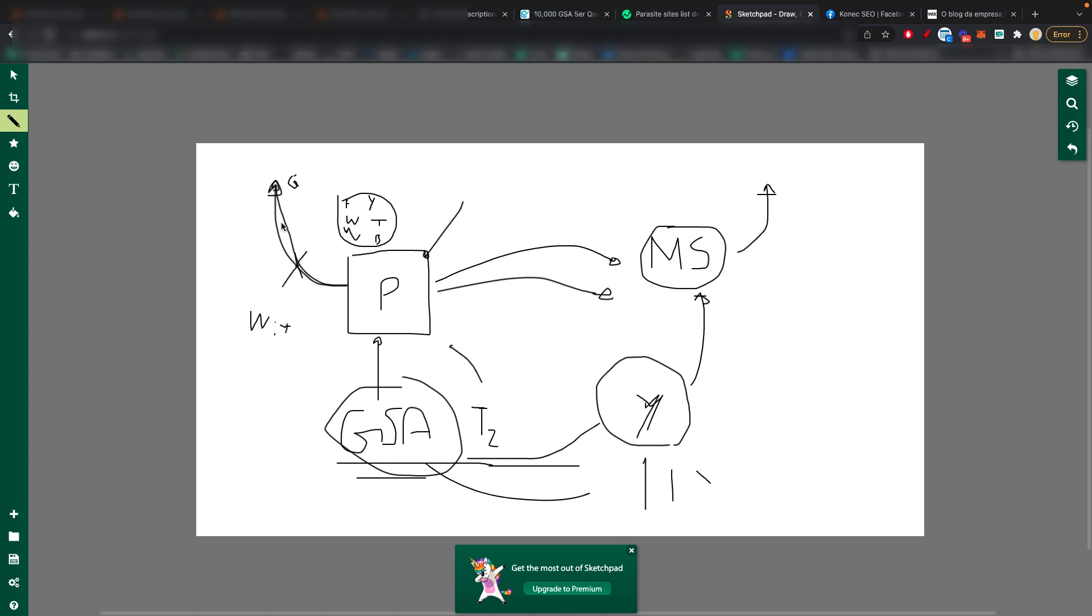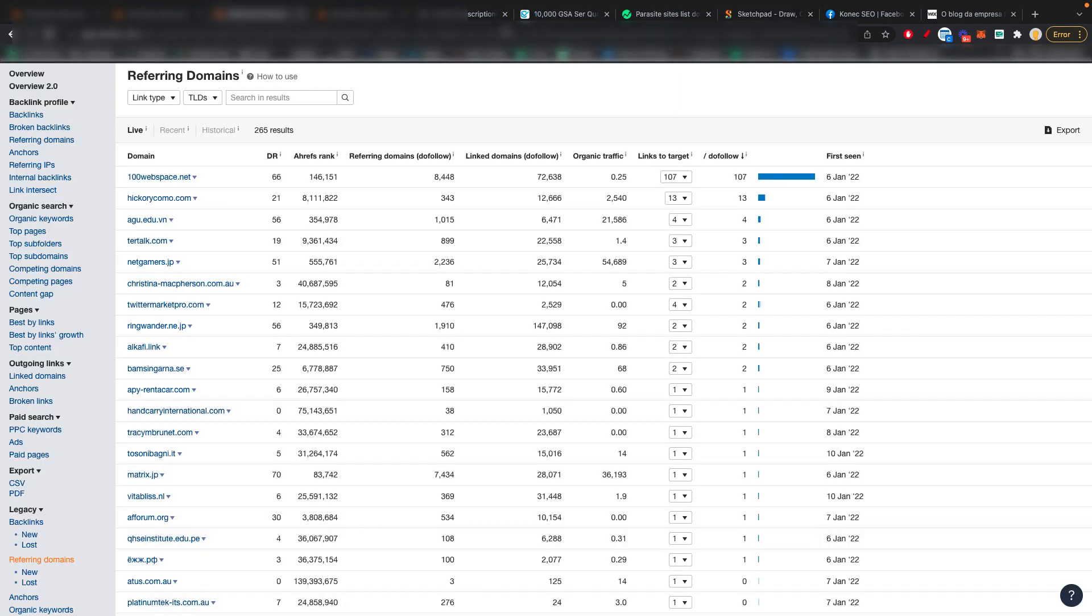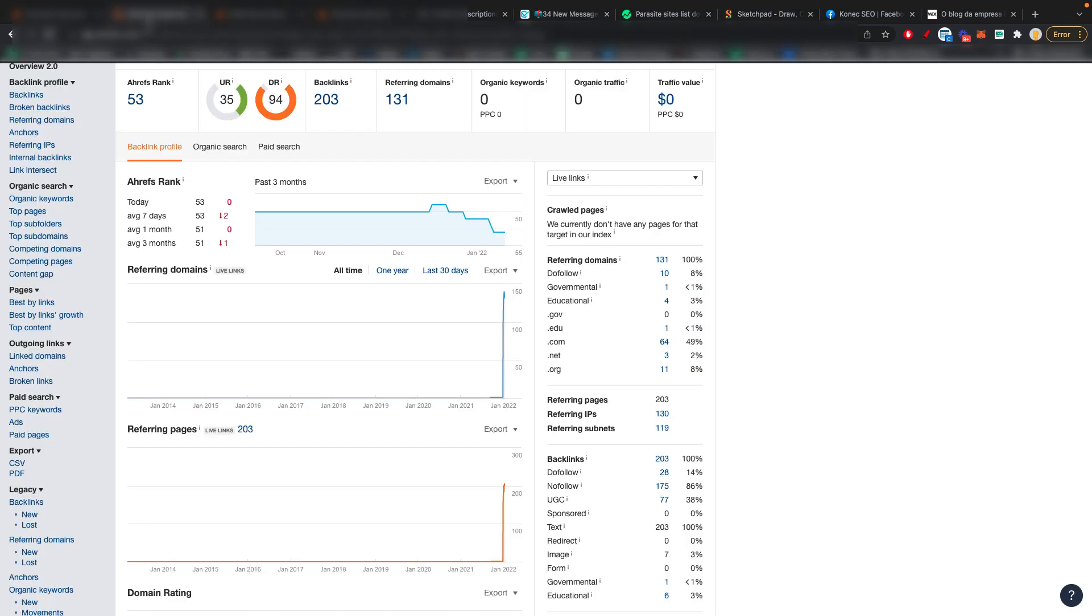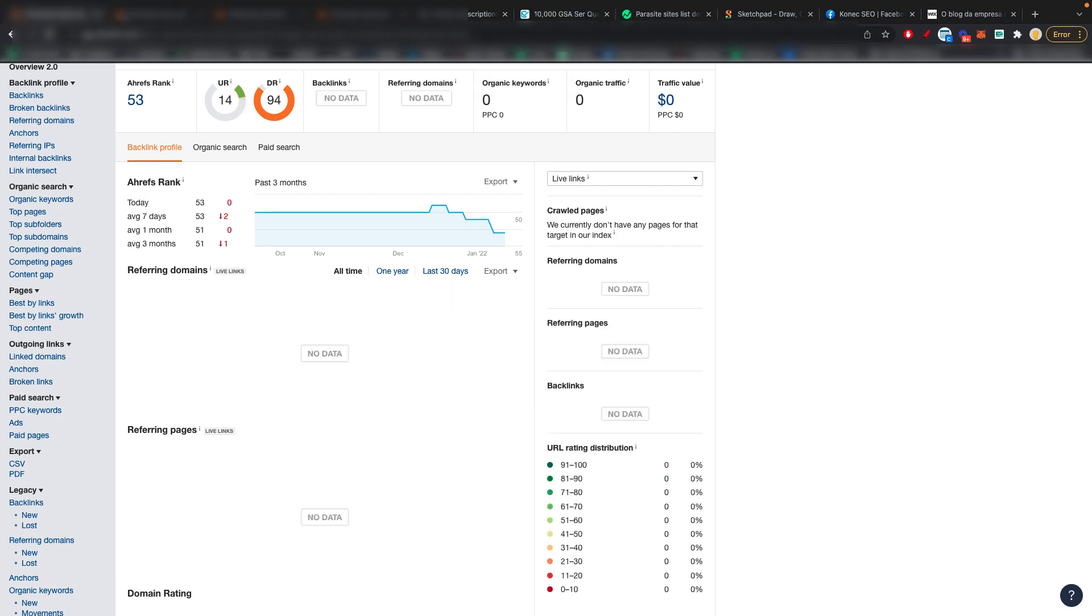So parasite sites are easier to rank, in quotes, because of that. So you can rank them by yourself solely in Google by sending all of the shit you want over there and by doing the GSA blast, for example. So the metrics go from this to this.